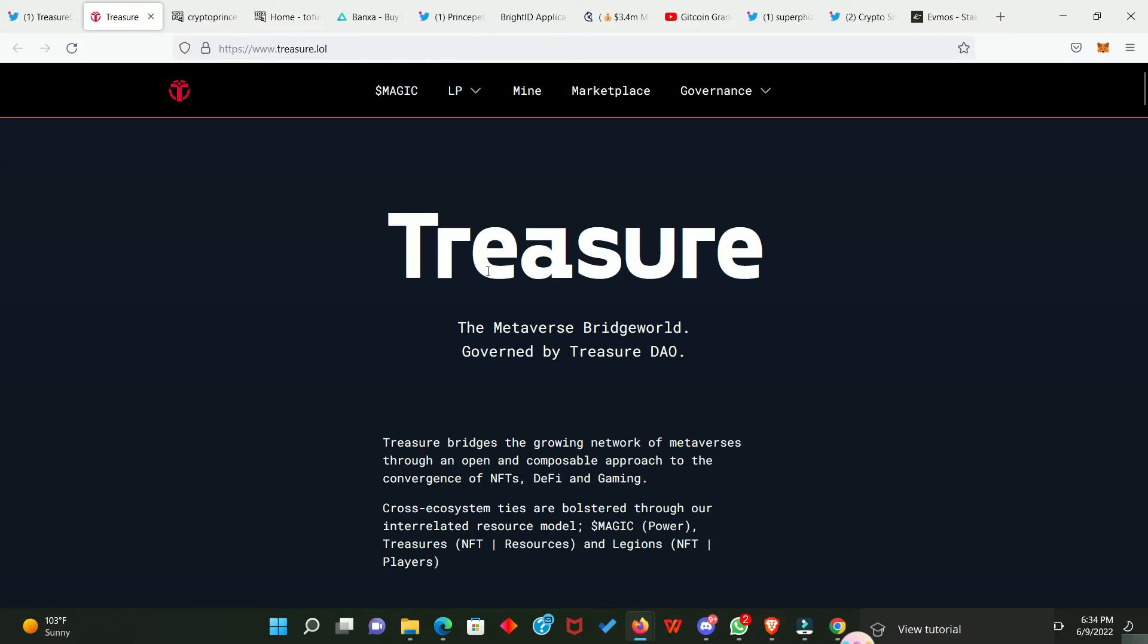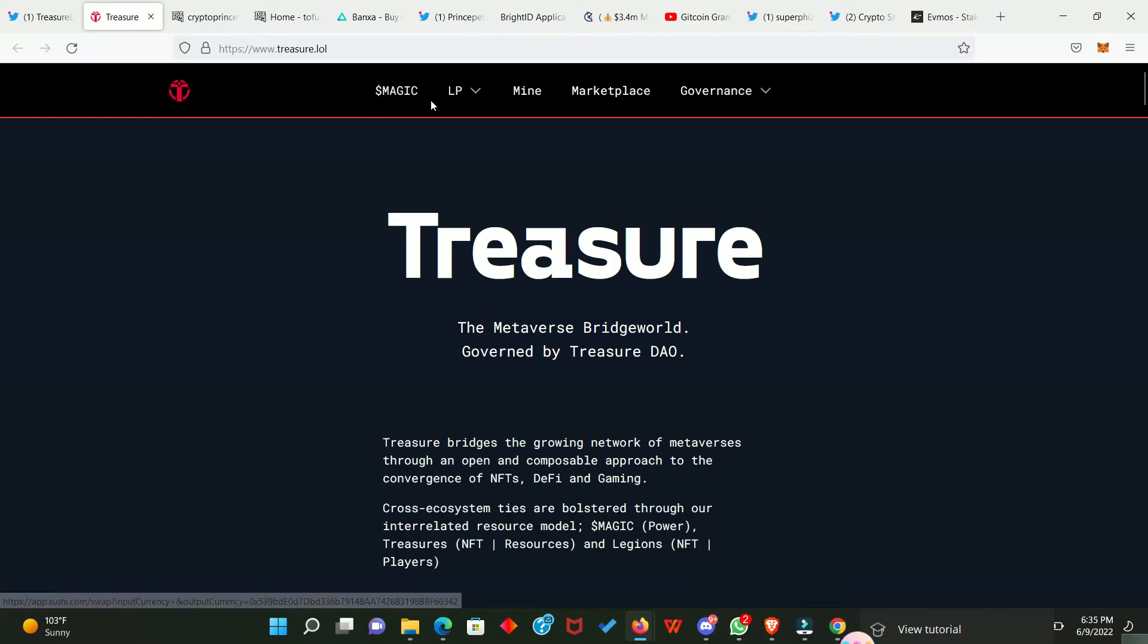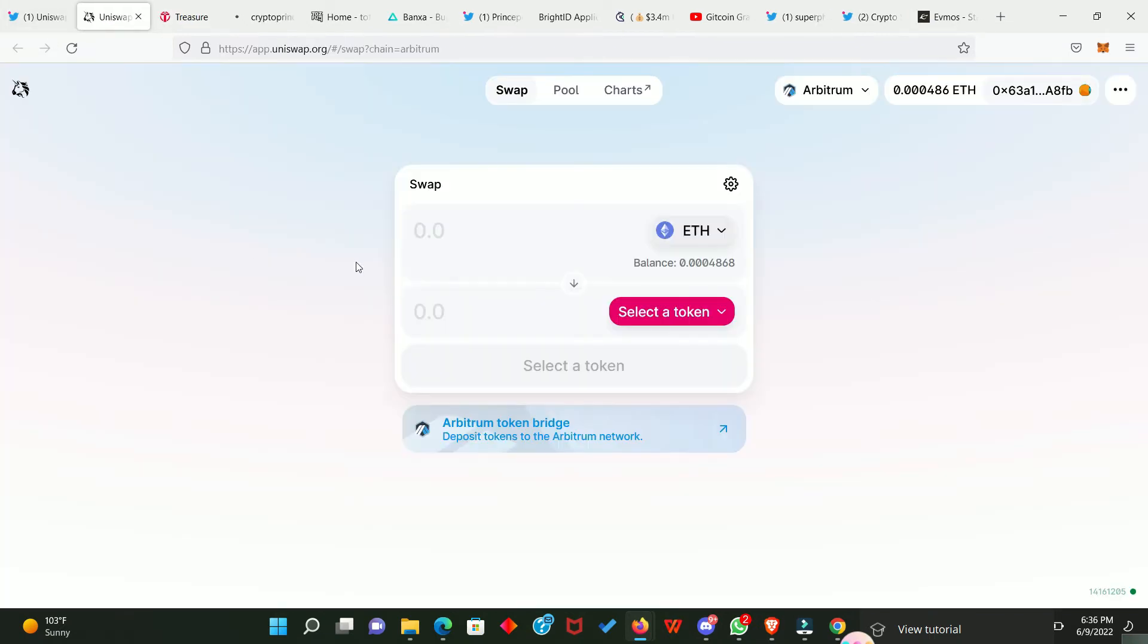Now, TreasureDAO has a token of their own which is known as MAGIC and they also have an NFT marketplace. It's also on the Arbitrum network. So, we can easily purchase an NFT from this platform. How are we going to do that? First, we need to purchase the MAGIC token from Uniswap. So, that means we have to go to Uniswap.